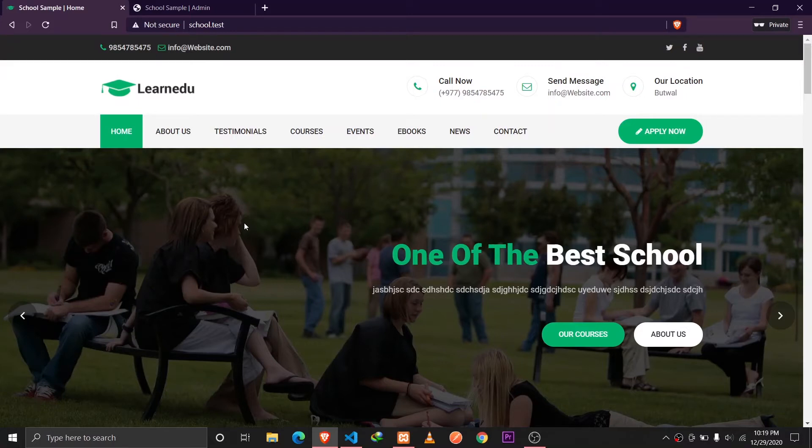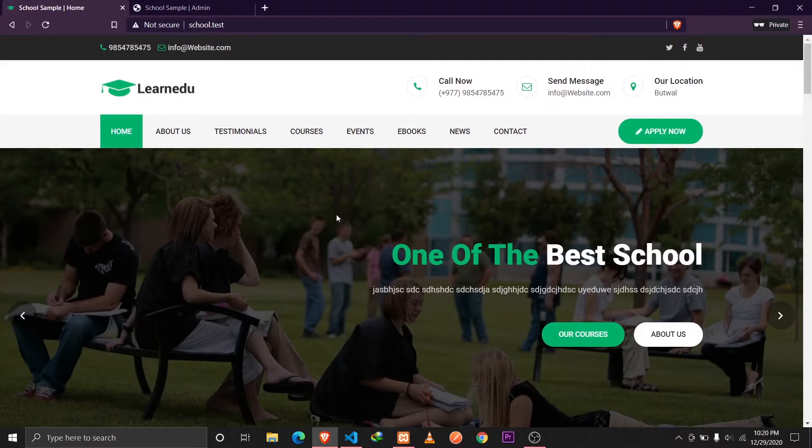Hey guys, Tappan Sharma here and I'm back with a short video about implementing dynamic theme from the admin panel on any Laravel website.